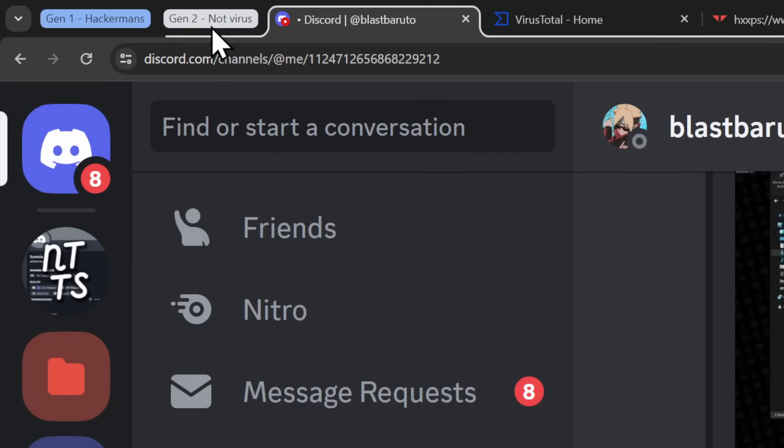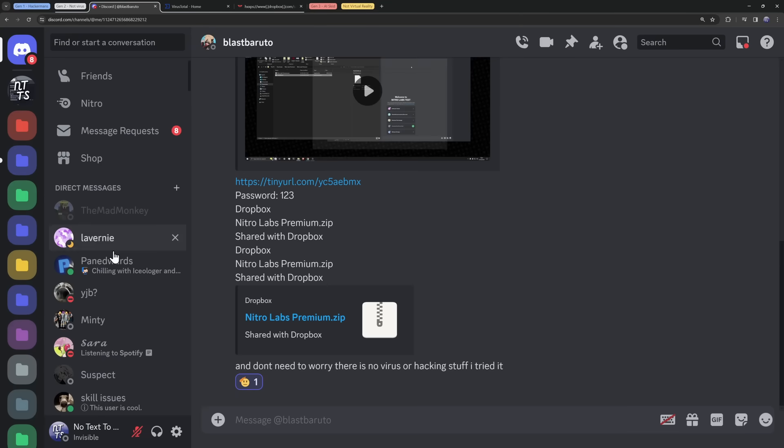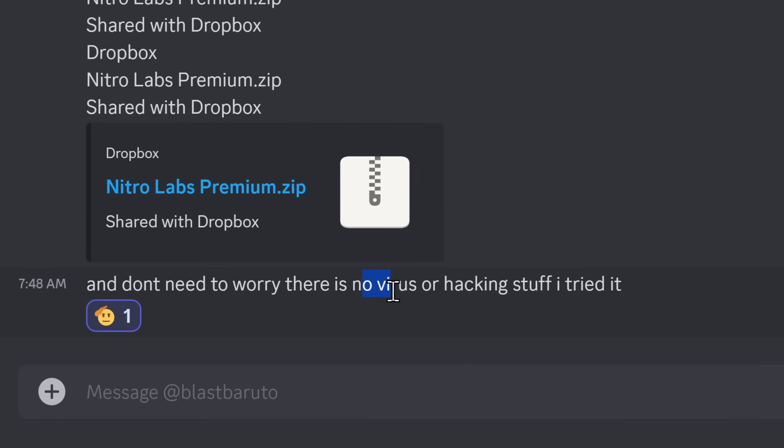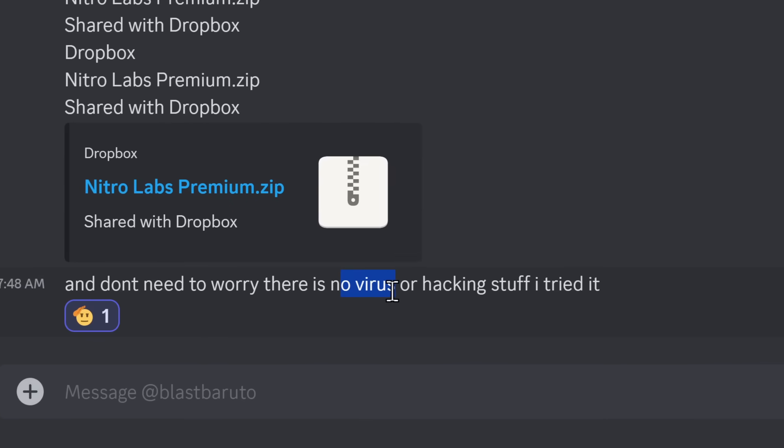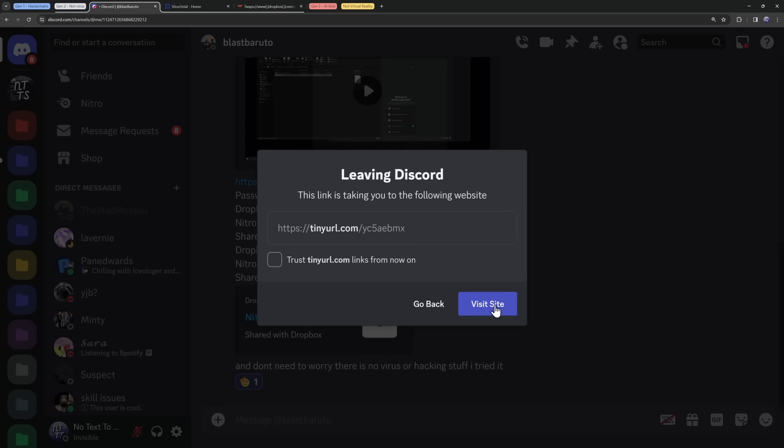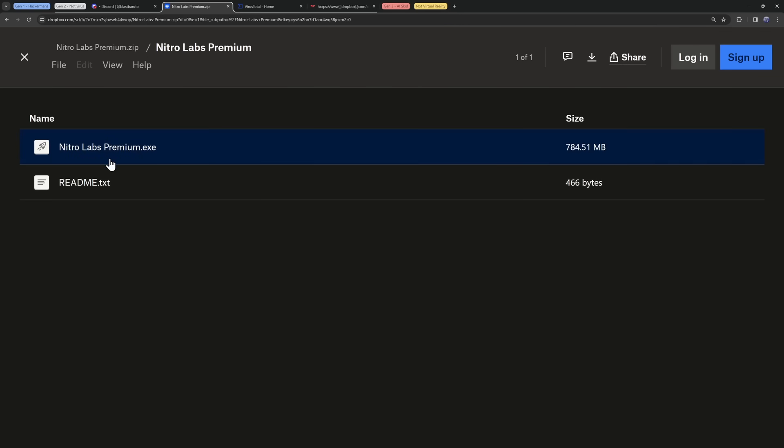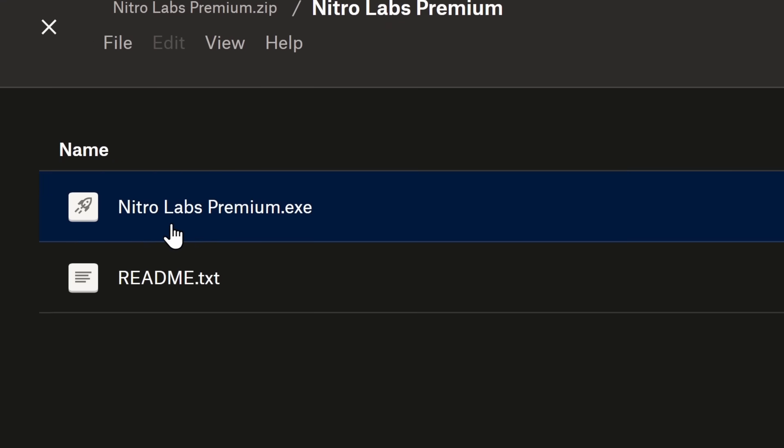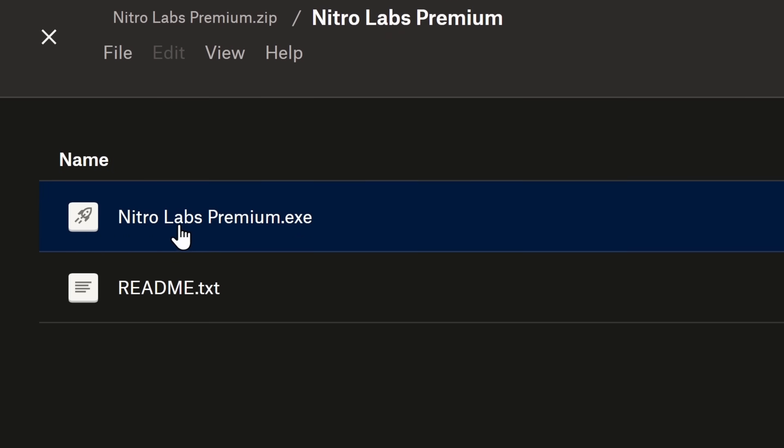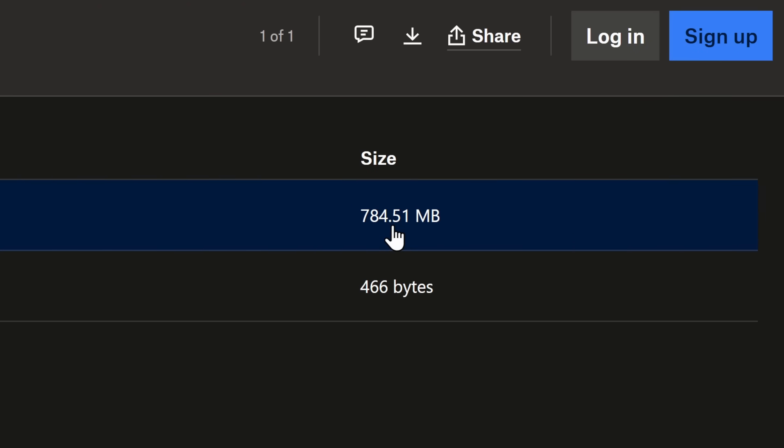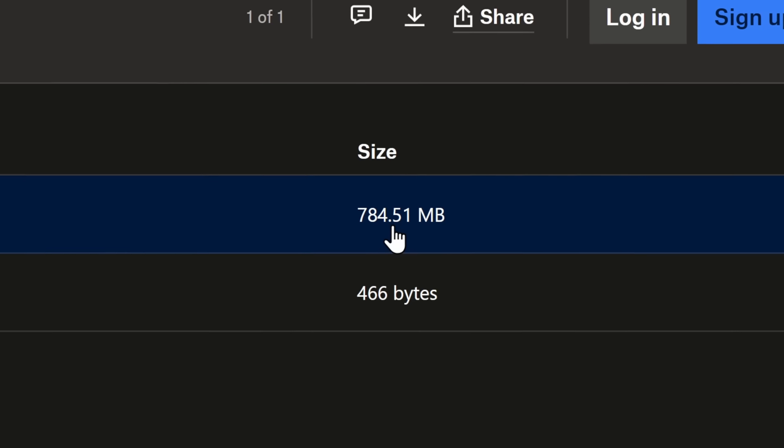All right, let's take a look at generator number two. That is not a virus. And how do I know it's not a virus? Well, the person that told me about it says, don't worry, there is no virus or hacking stuff. They tried it. So I open up their file. I visit the website. It takes me to Dropbox. And I open up the folder. And you'll notice this Nitro Labs Premium is 784 megabytes big. This Nitro generator, which is something that is extremely simple, is bigger than the game Terraria.